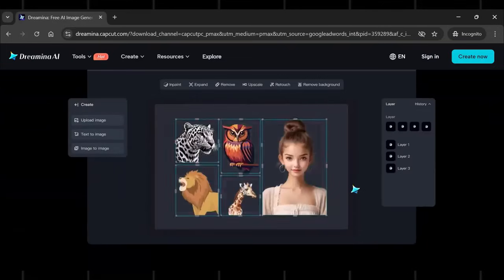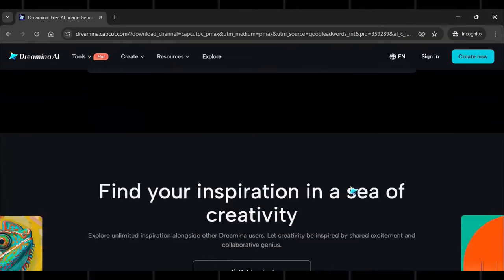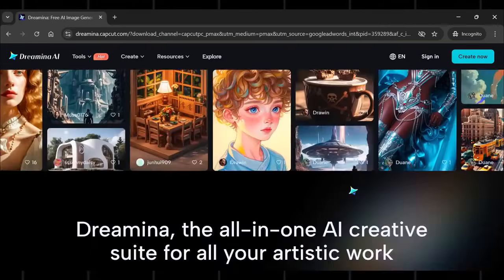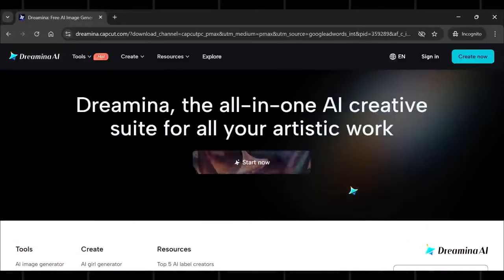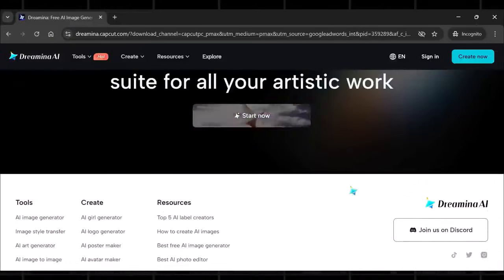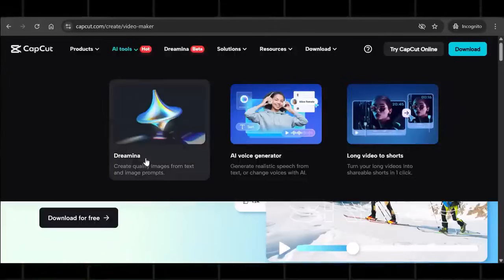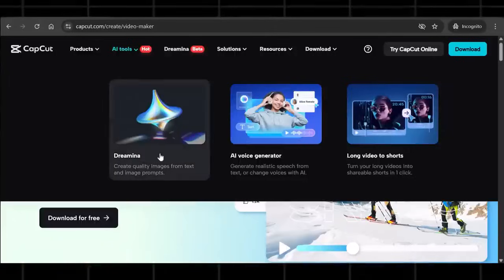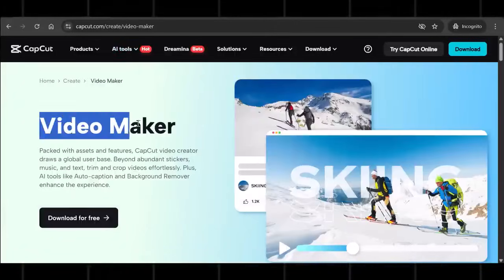Dreamina AI is a powerful AI text-to-video generator that was recently introduced by CapCut AI. Yes, CapCut just dropped this 100% free AI video generator, and it's absolutely insane.